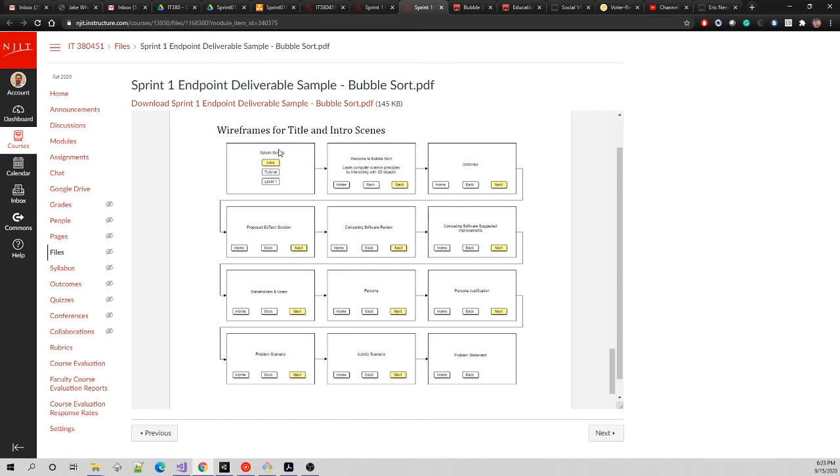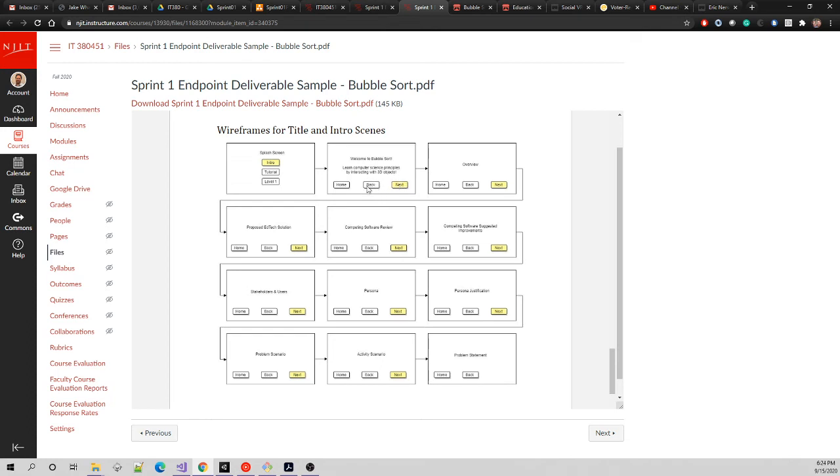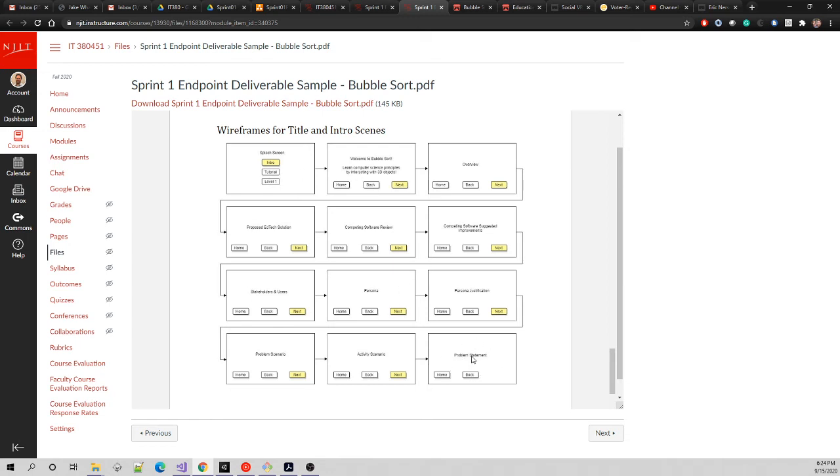Click the intro. We're in the intro page: Welcome to Bubble Sort, learn computer science principles by interacting with 3D objects. We have three buttons - go back to home, which is the title screen or home screen. We can go back and next, we can move through. Notice down here there's home, back, next, and we move through. We can always go back or next through this sequence, move forward with next, move backward with back, and we can always jump all the way back to the title screen with the home button. Notice at the end we can only go home or go back, no next because there's nothing else.